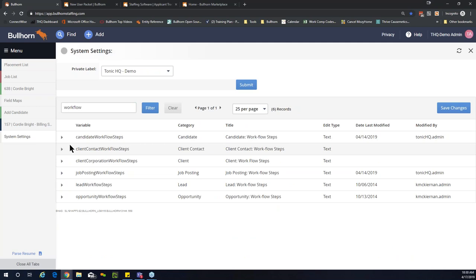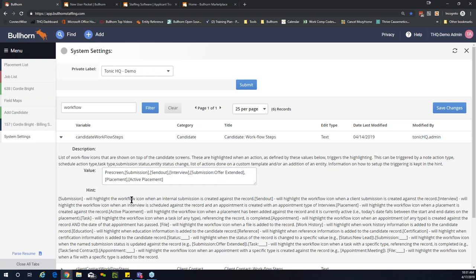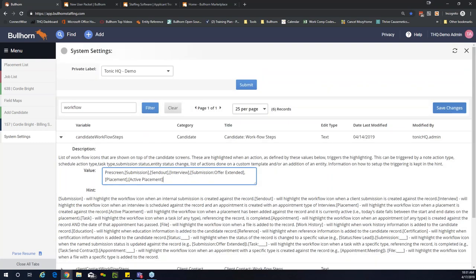To modify workflow icons, if you have admin entitlements, go into your admin folder and open system settings. In the search box, search for 'workflow.' Because we're making changes in the candidate entity, drop down that option. In the value box you'll see your current workflow icons. Additional workflow icons are listed below with descriptions of their triggers. To add the active placement icon, highlight everything including the bracket, copy and paste it into your field, put commas between values, and save your changes.